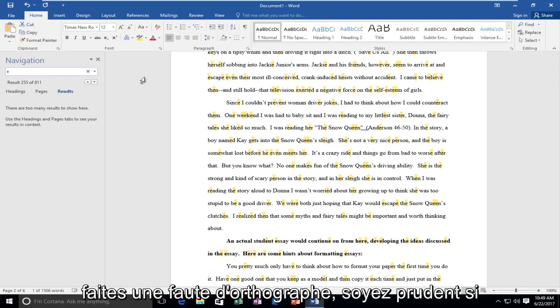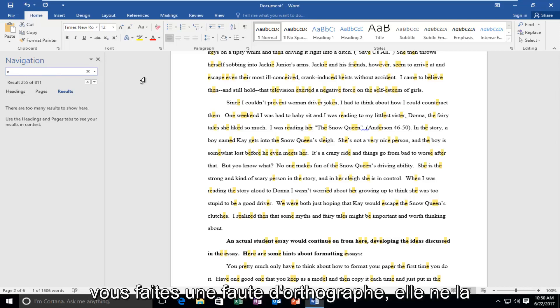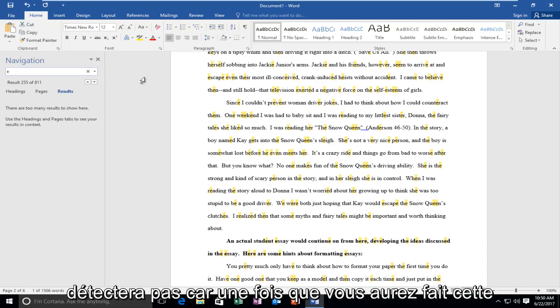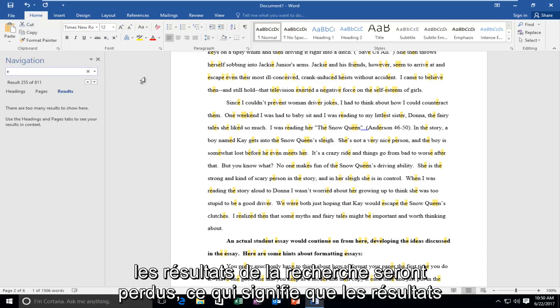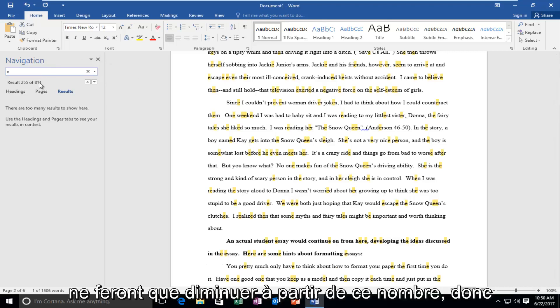Just be cautious if you make a spelling error—it will not detect it. Once you make that spelling error, it's going to lose any search results. The results will only get smaller from this number.